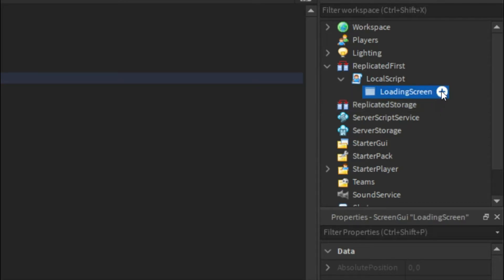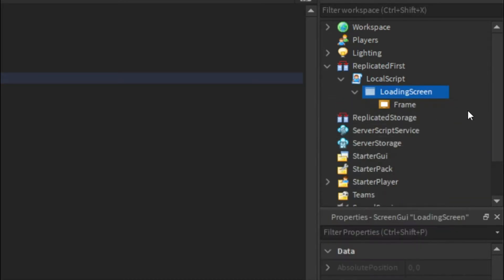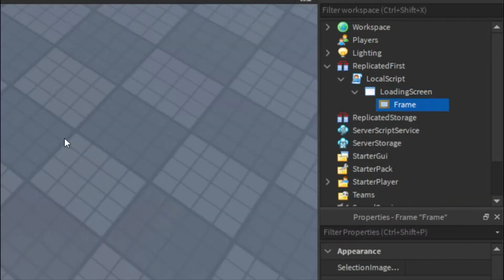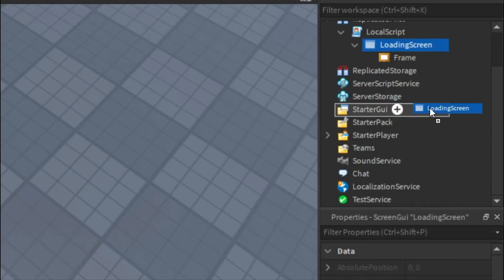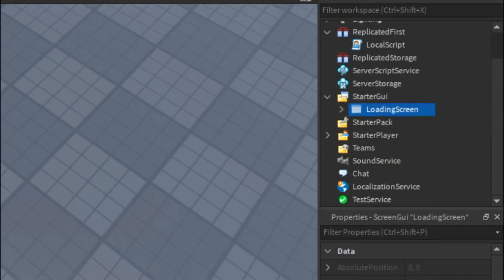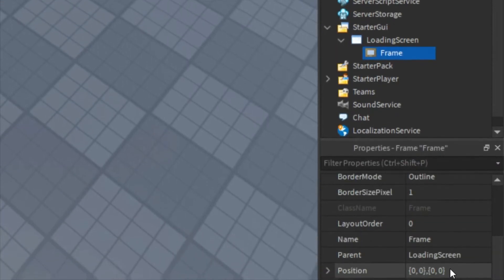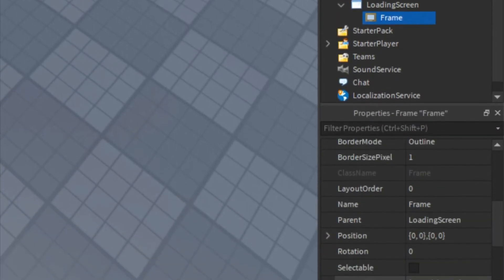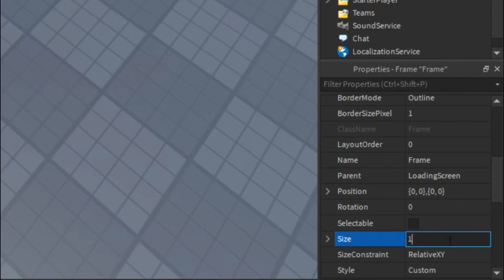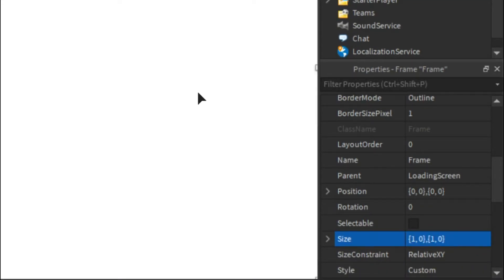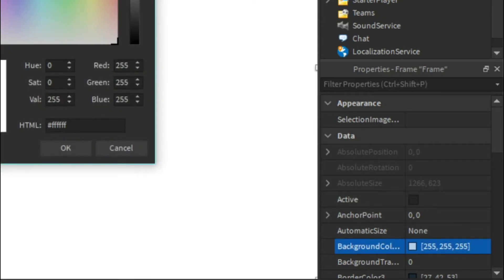And then we can insert a Frame, and this is what's going to be showing up on the screen so we can customize it. And to make it easier we can put it into StarterGui. I'm just going to start by making the size to 1, 0, 1, 0, so it covers the whole screen. Change the background color and the border color.